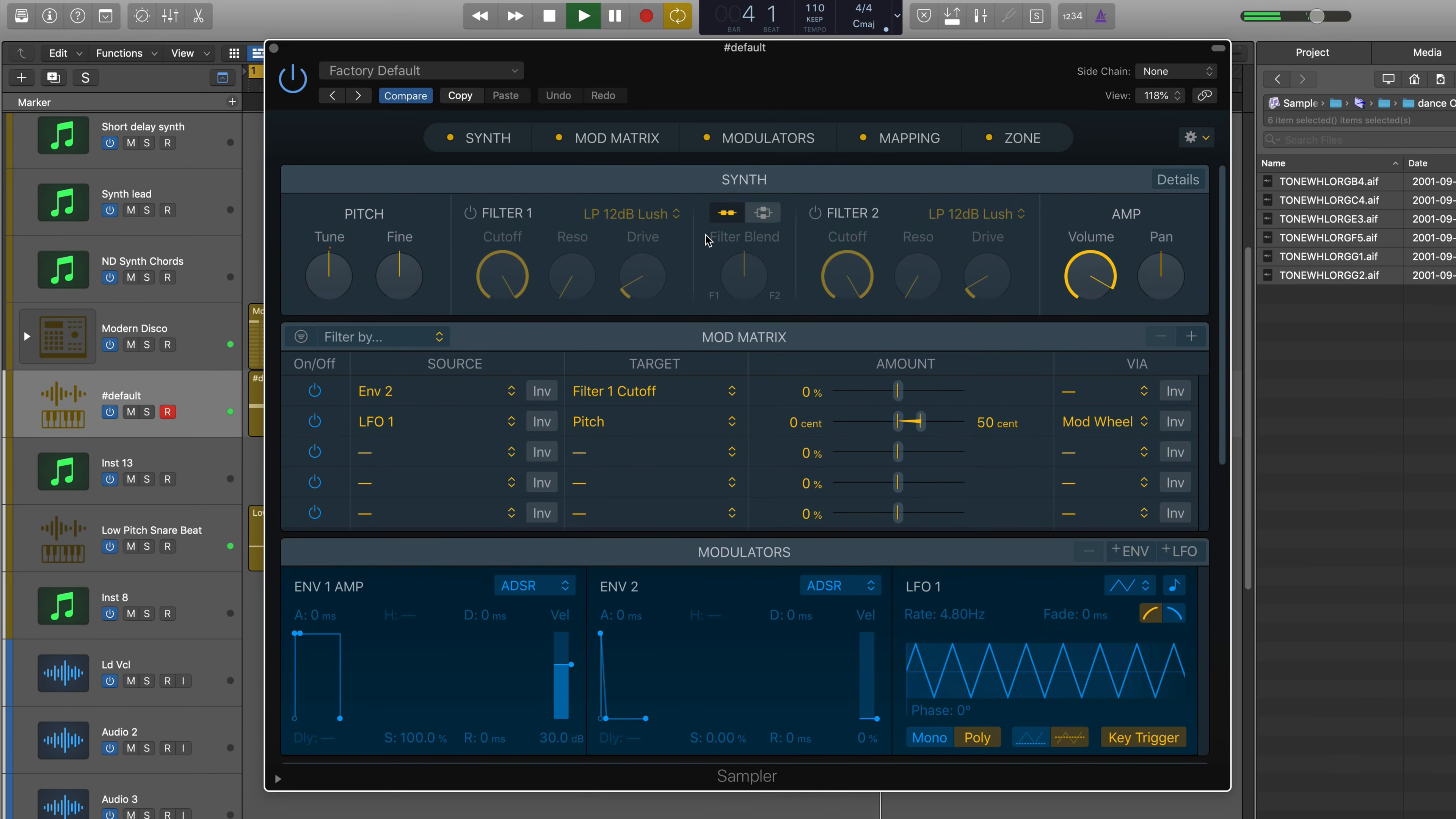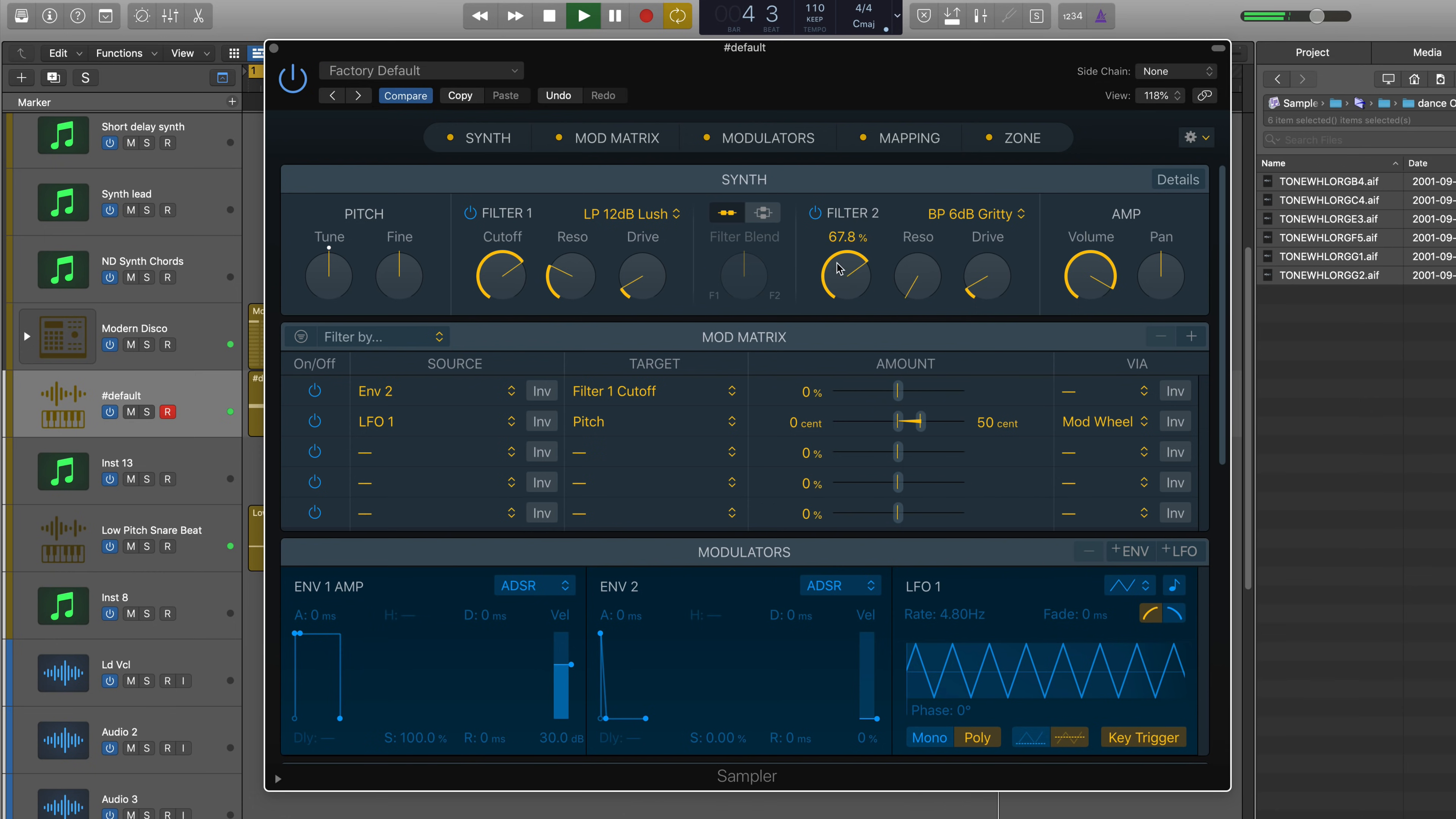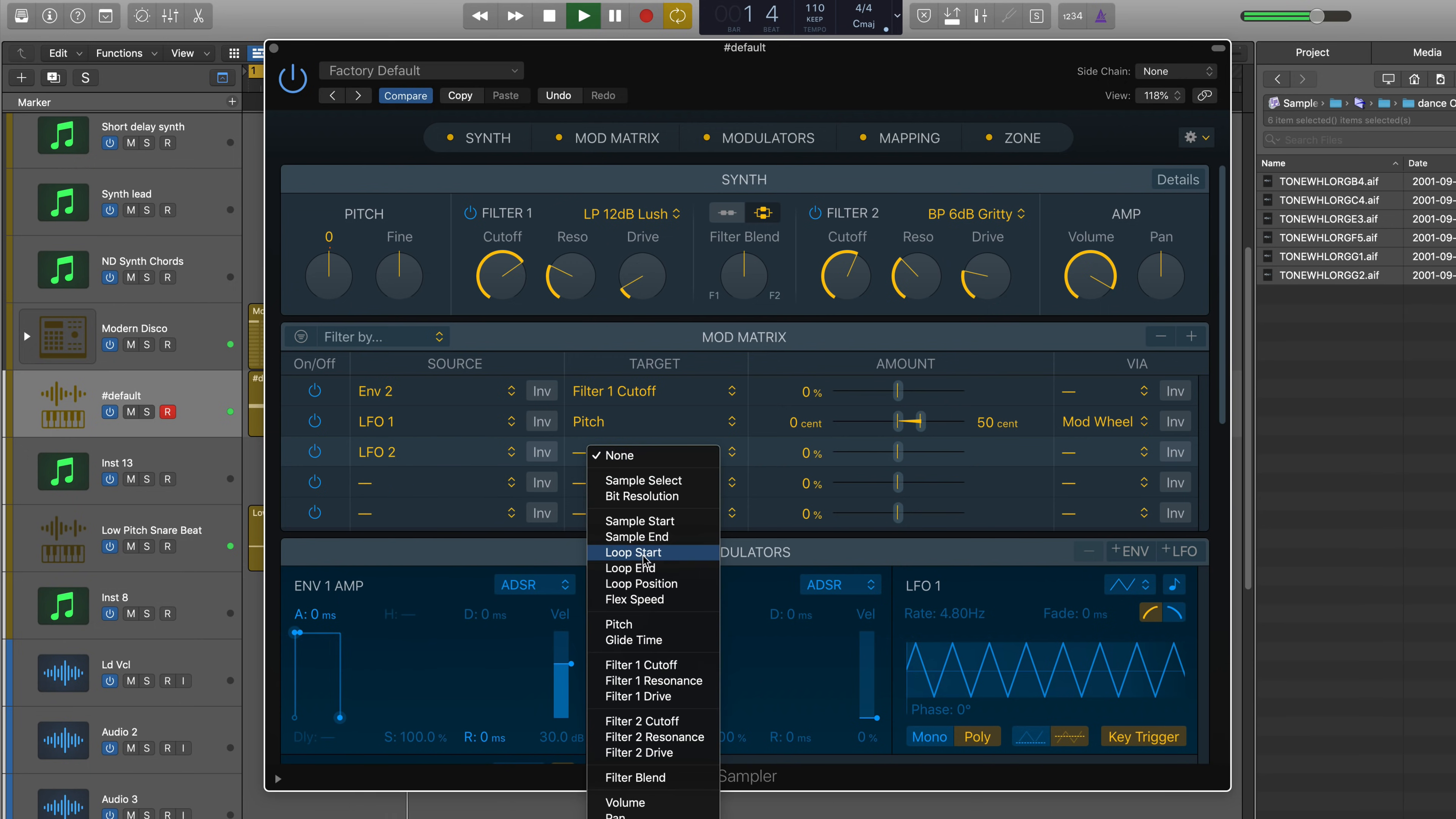The synth section now has two filters that can be run either in series or parallel. Choose from a variety of new filter types. Use the new streamlined modulation matrix for easy LFO and envelope routing.